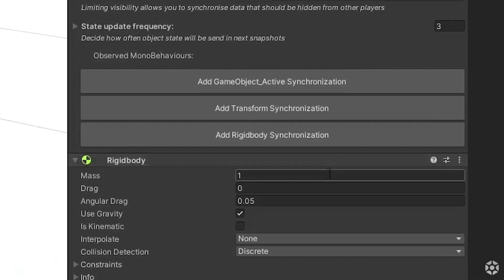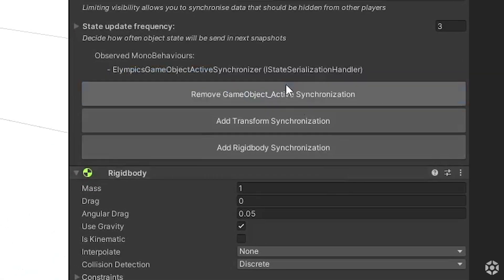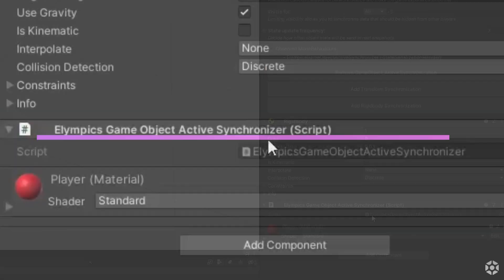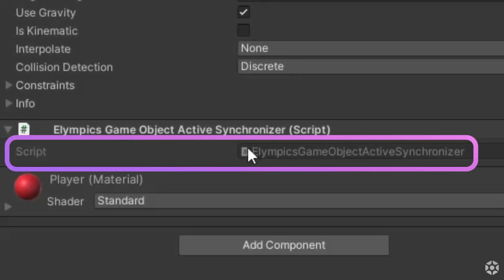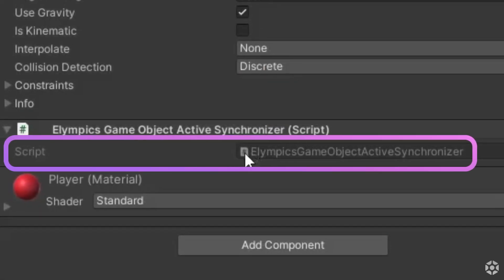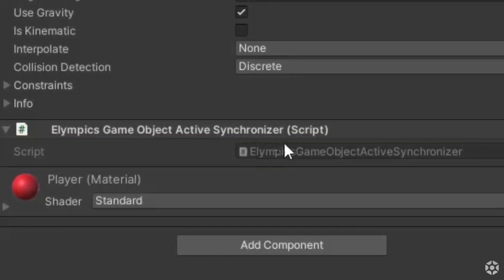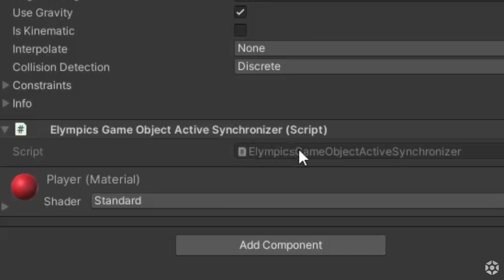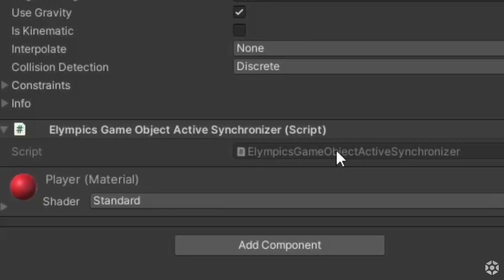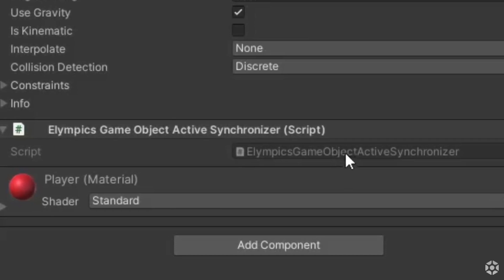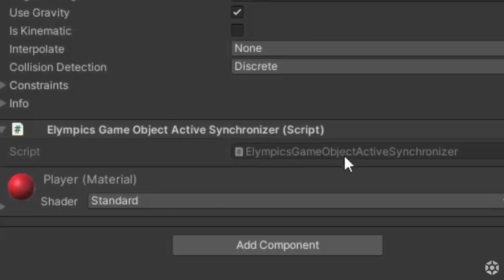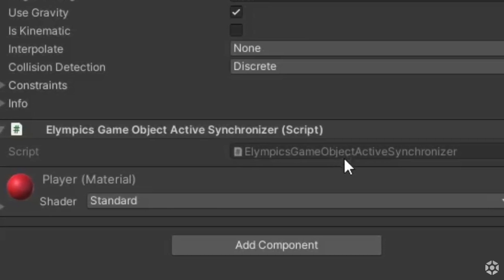Pressing these buttons will create a script and once they are added they will make sure that the respective component is synchronized properly between the instances.